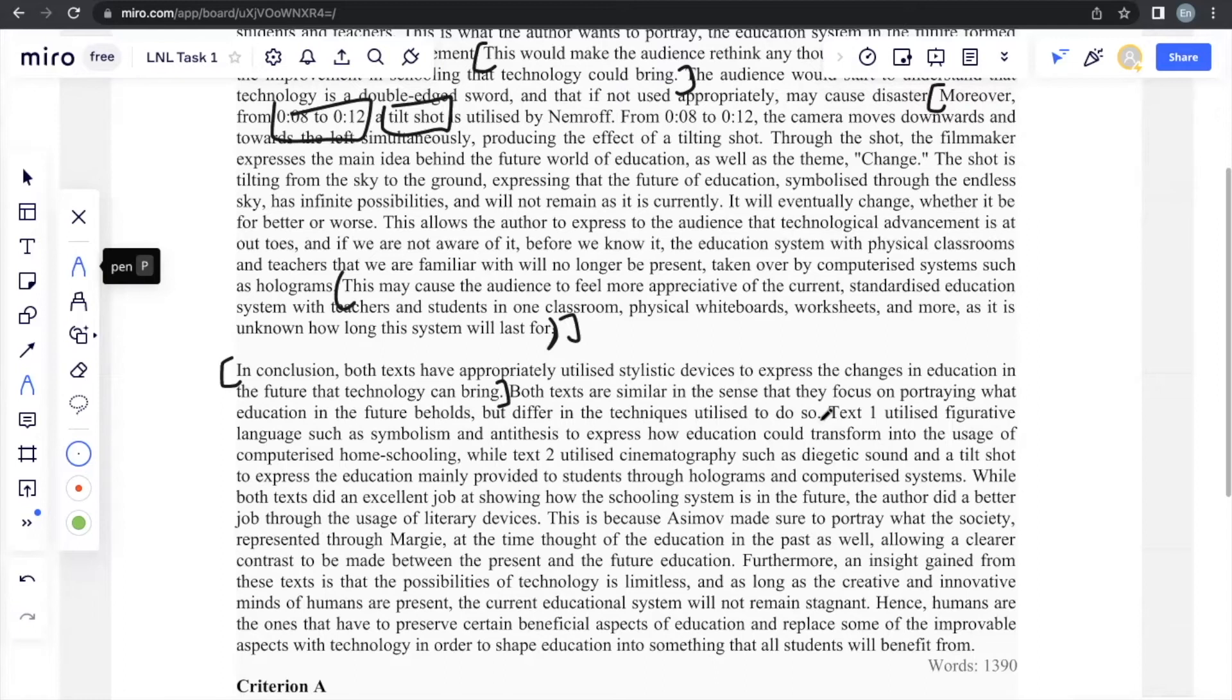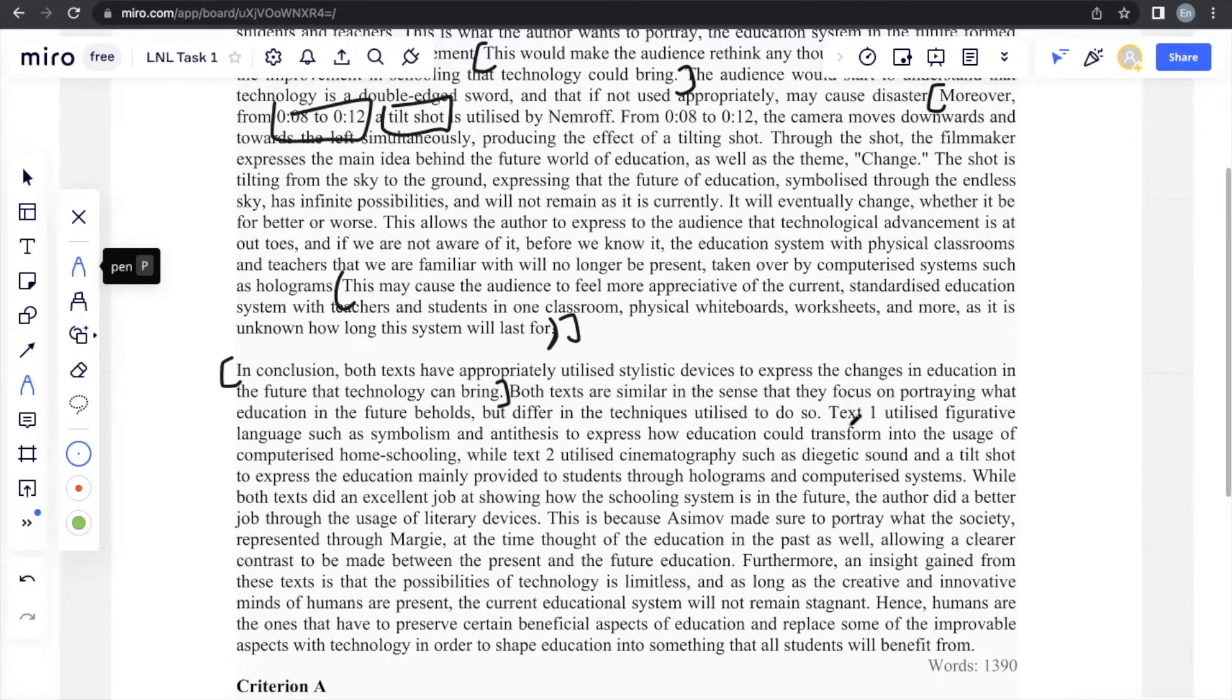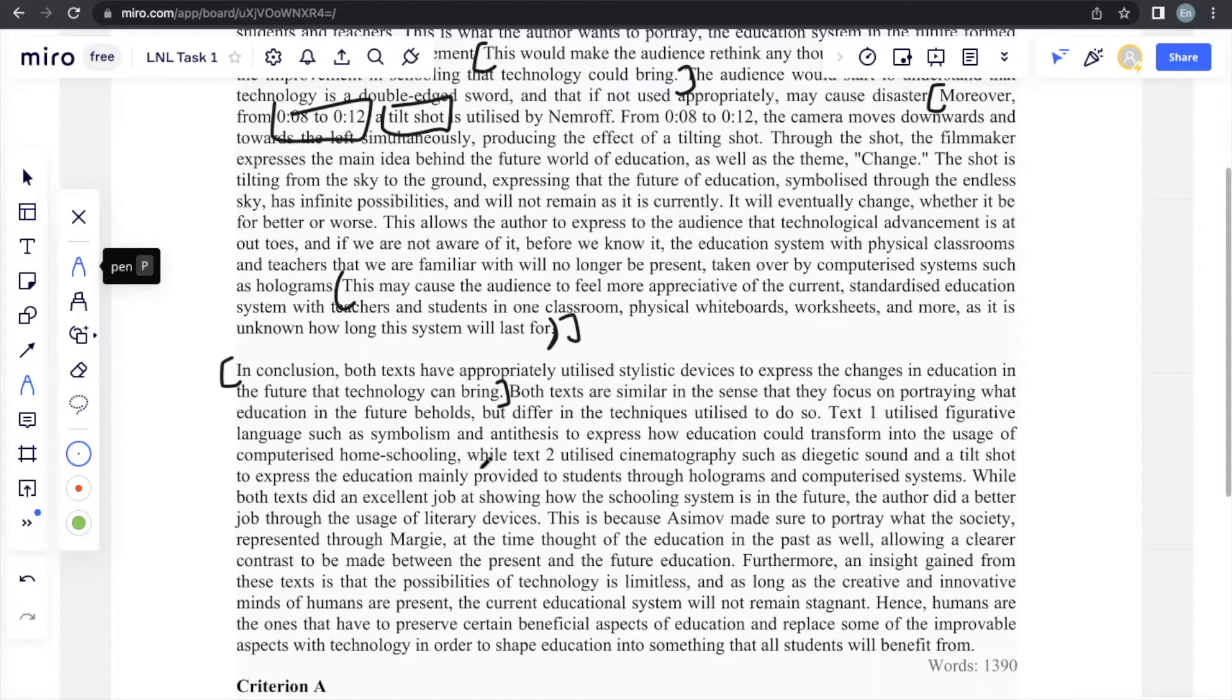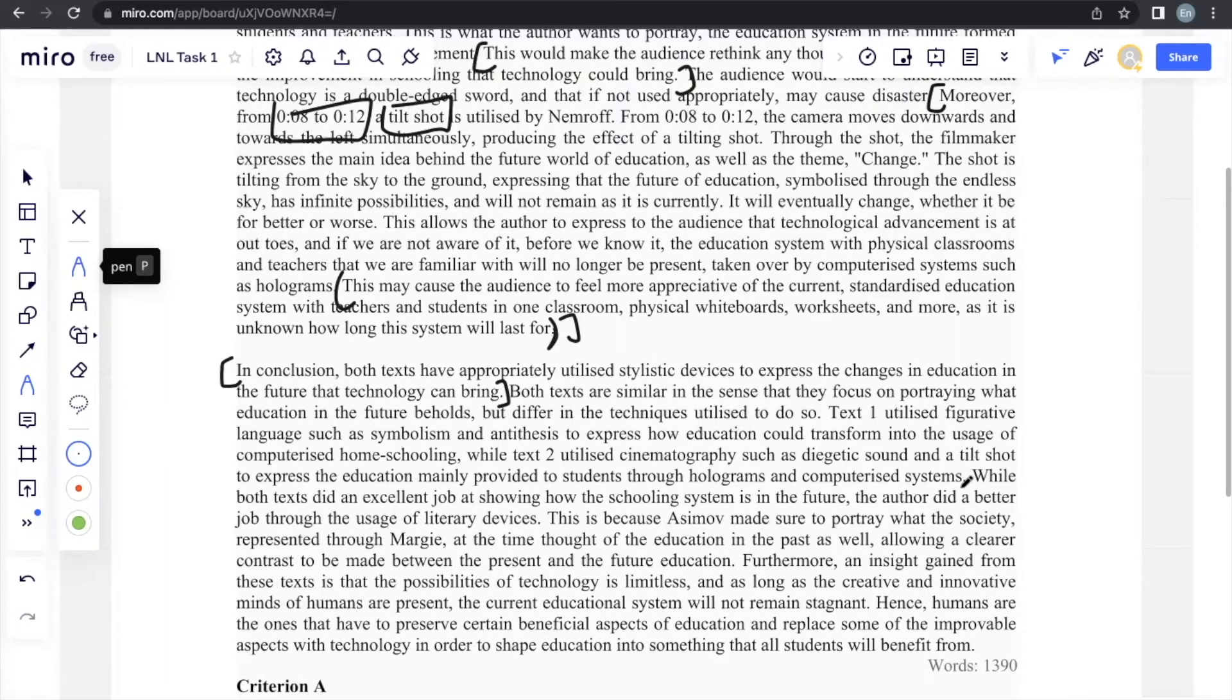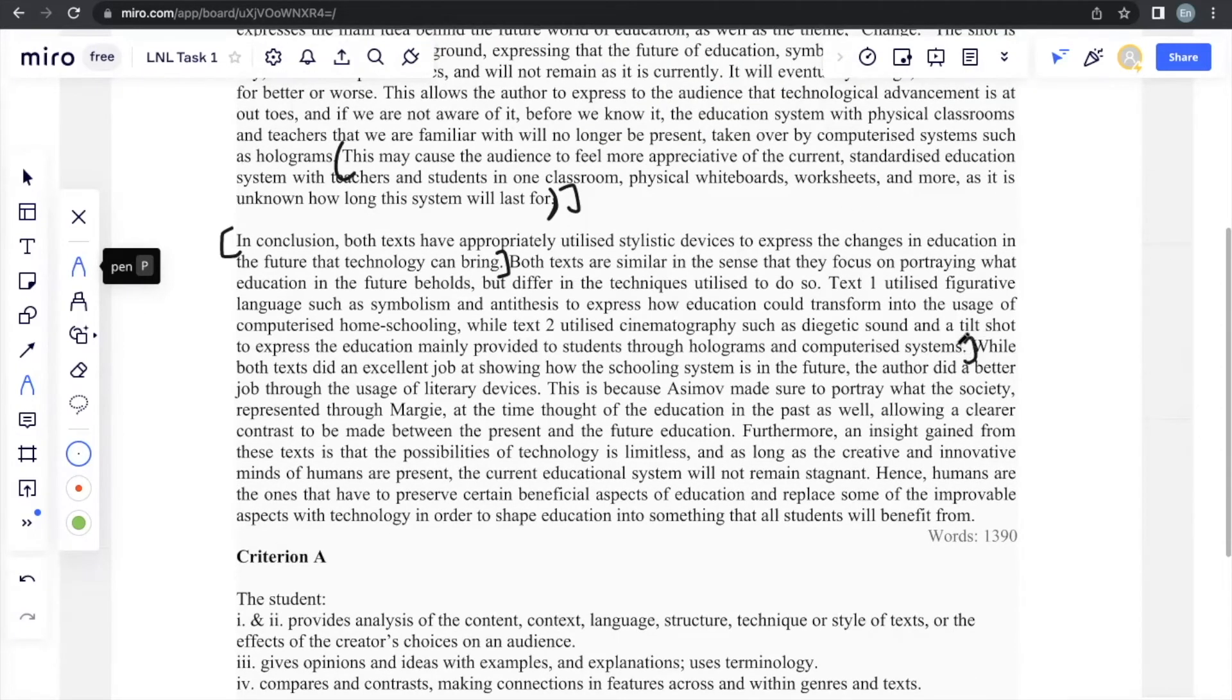And the difference is obviously in the techniques that they use. A written piece of text cannot utilize cinematic techniques. That's very standard to films and anything that's visual. So, of course, the techniques will differ. This is a very standardized way of answering in which this answer will always apply no matter what type of text that you receive. So if we elaborate further, we could say text 1 utilized figurative language such as symbolism and antithesis to express the prompt once again. On the other hand, text 2 will utilize cinematography such as diegetic sound and tilt shot to express the prompt written in different formats.